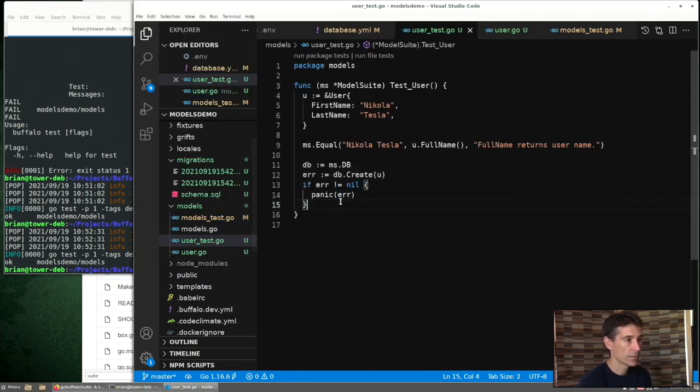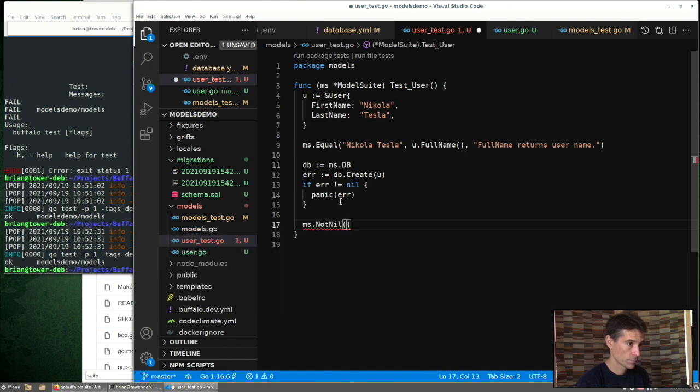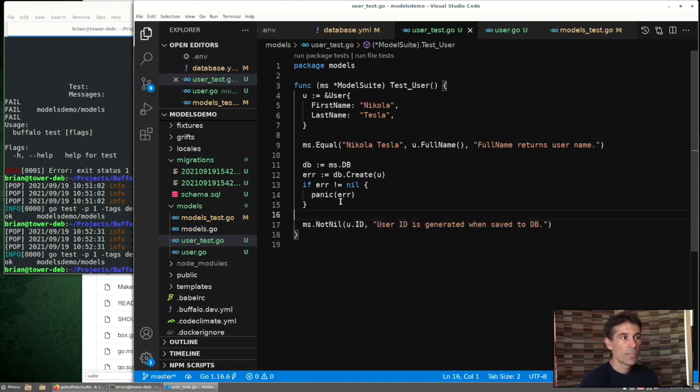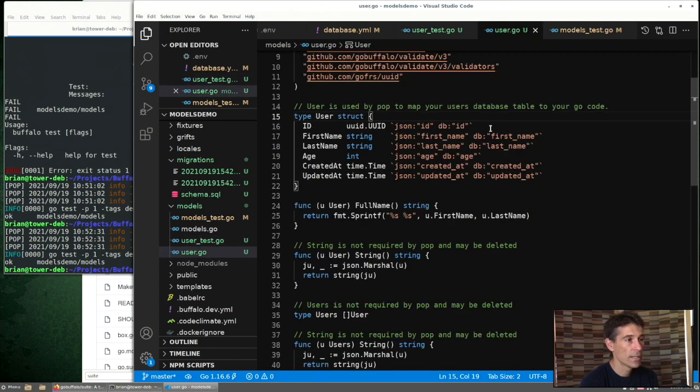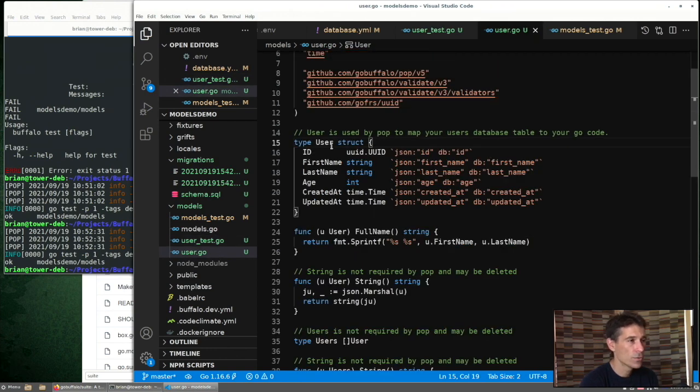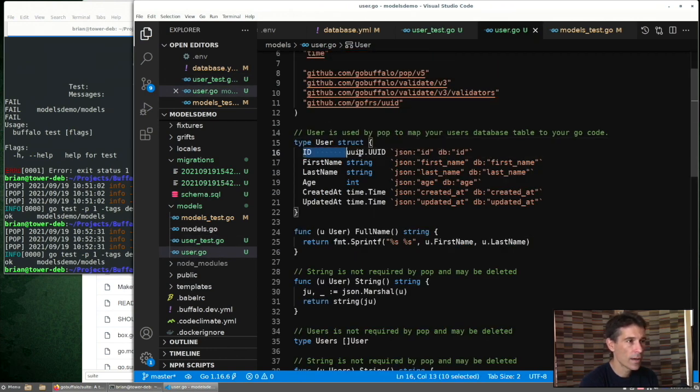So now a real test. So one thing we're not doing when we create our user is giving it an ID. If we take a quick look at our user, we can see that we have an ID field. Buffalo generated that and it's using the UUID.